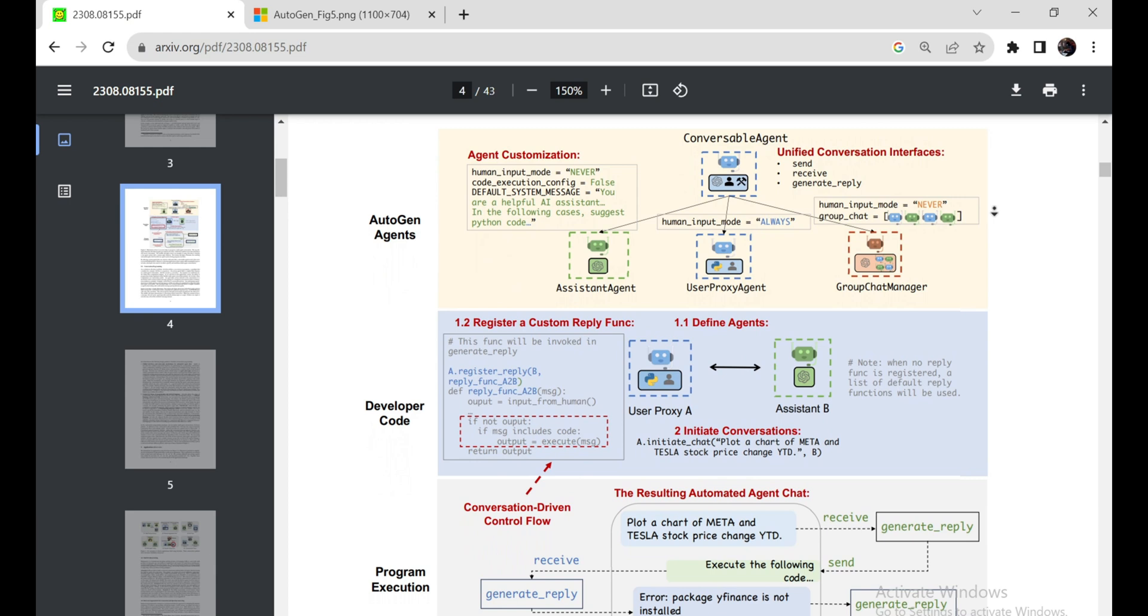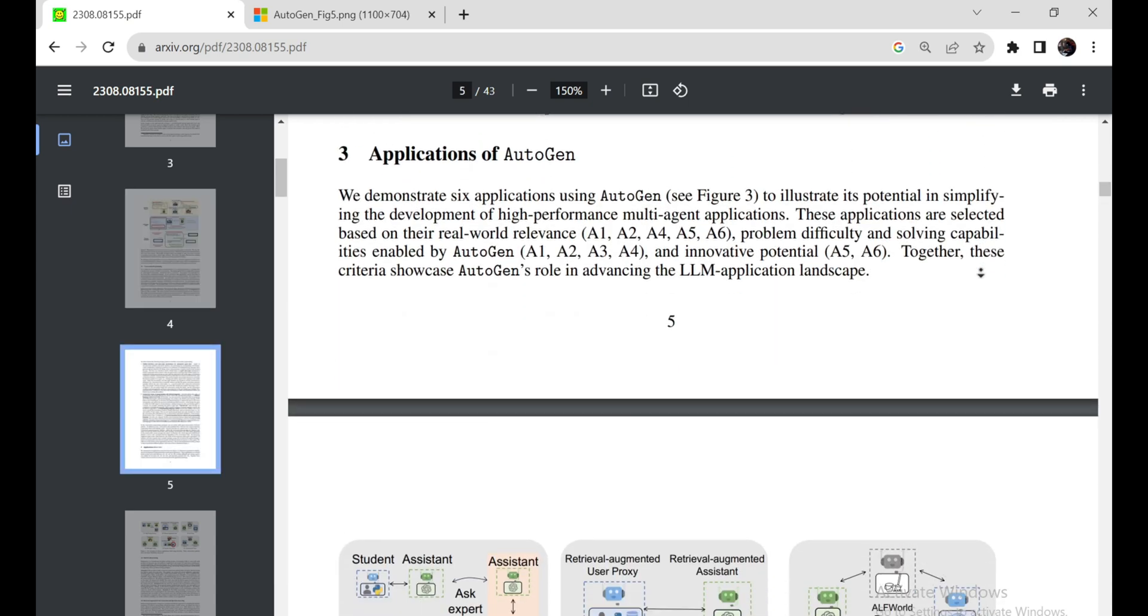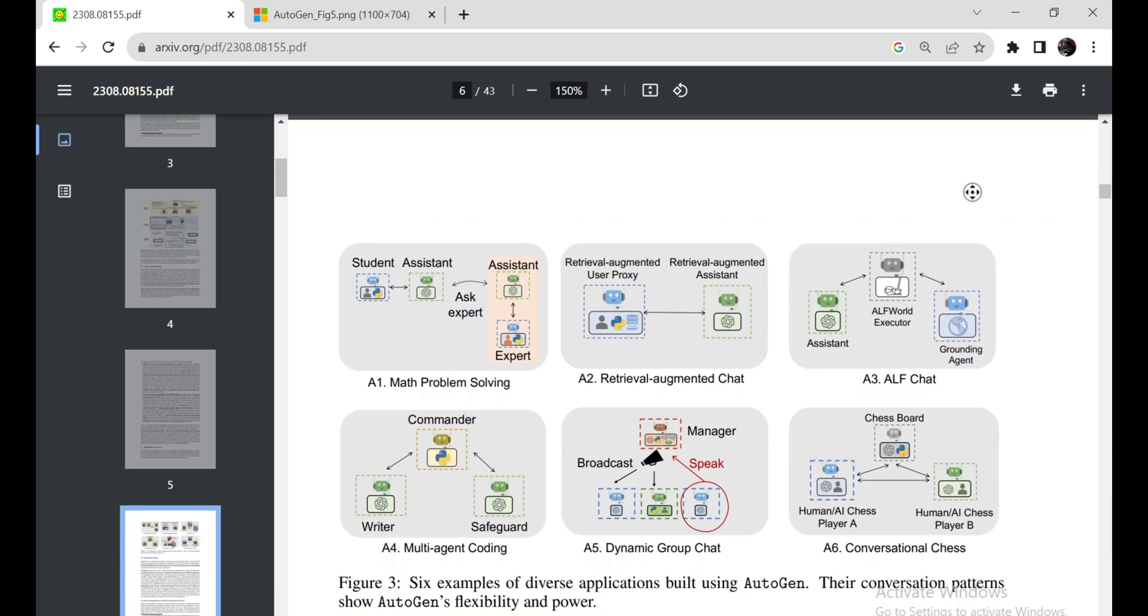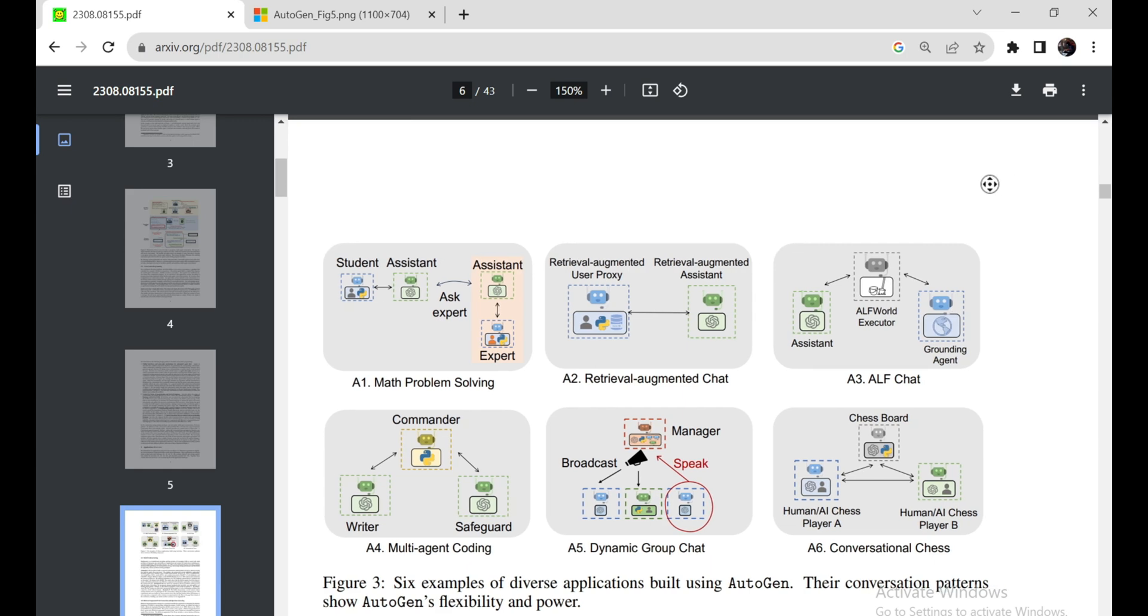Now, check out this cool chart they've provided. Autogen comes with two default agents, the User Proxy Agent and the Assistant Agent. The User Proxy Agent works on your behalf, making decisions and even asking for your input when needed. It's like having a virtual assistant that can execute code for you, saving you precious time.